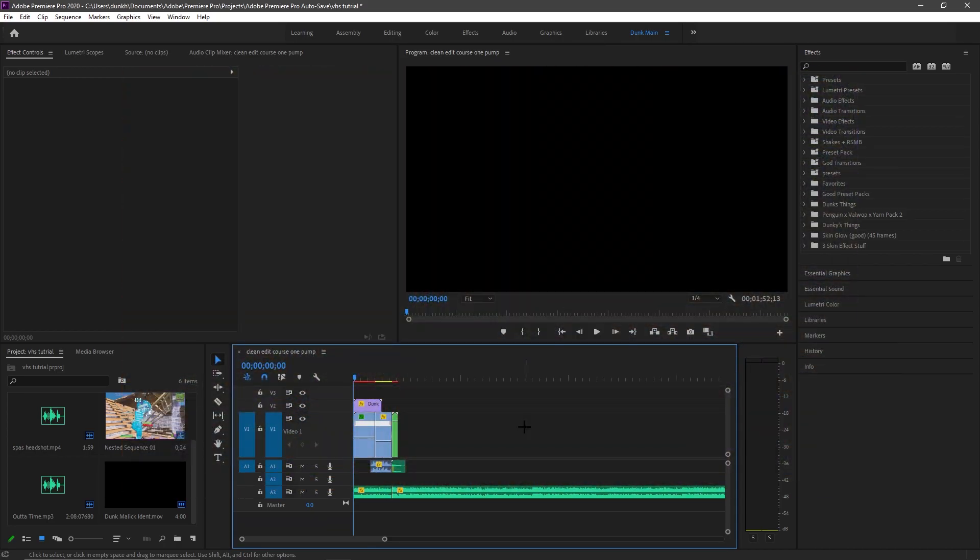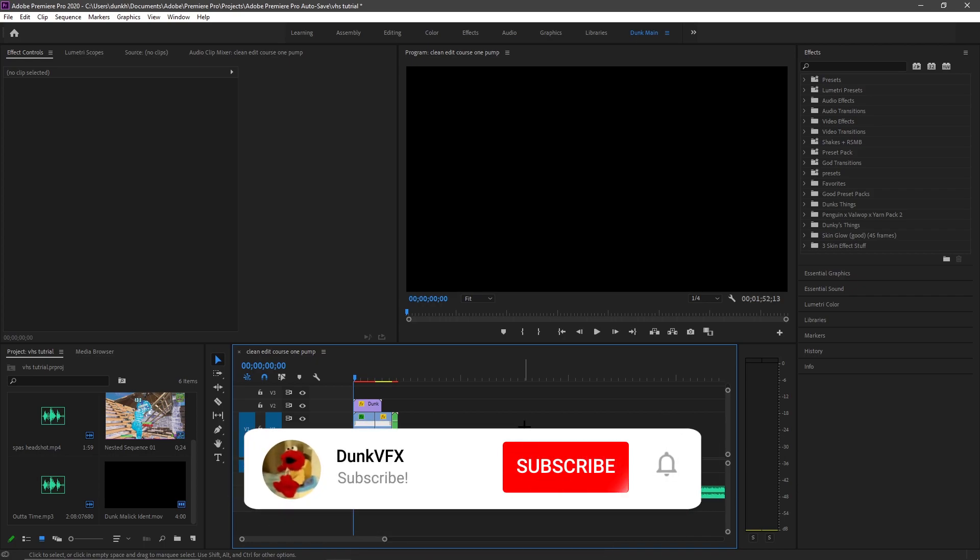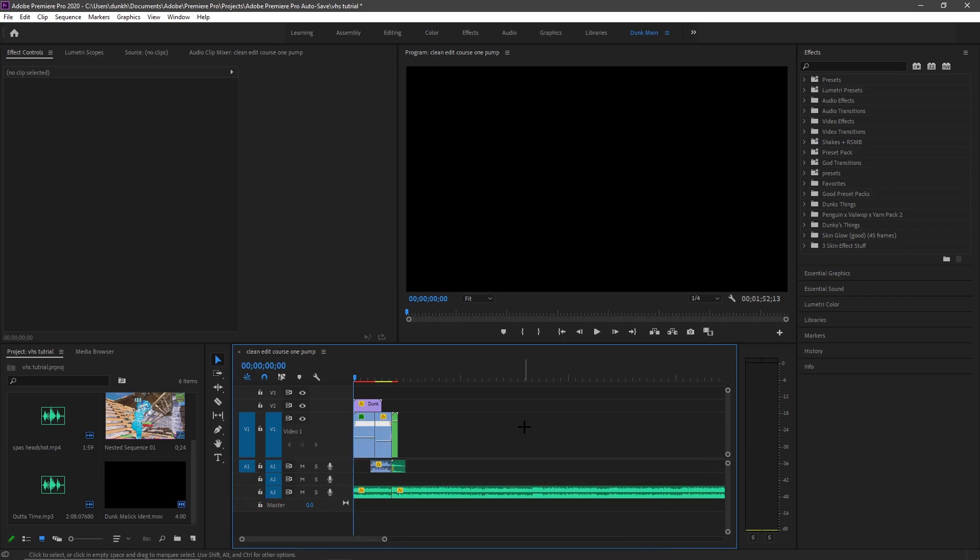It shouldn't be hard at all. But before this video starts make sure to like and subscribe down below so you can be notified when I upload a new video.